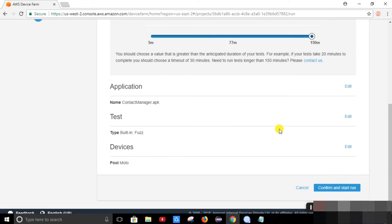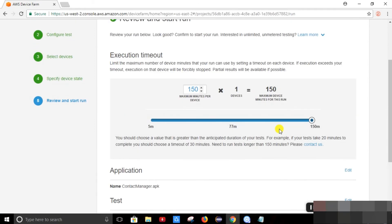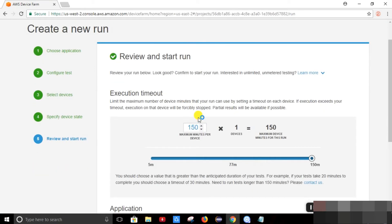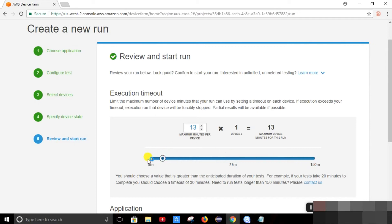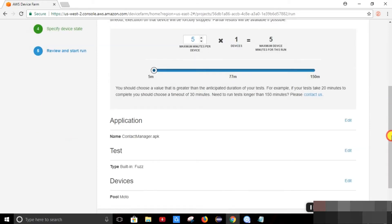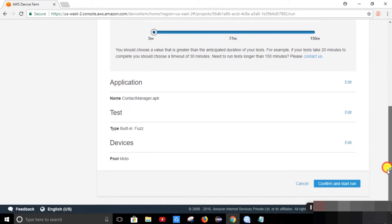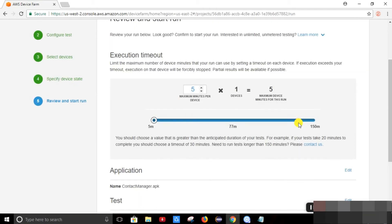Next. So here we can start the run. So this is the minute per device. We will just for testing keep it for 5 minutes. So we can end it too. And we will start the run.